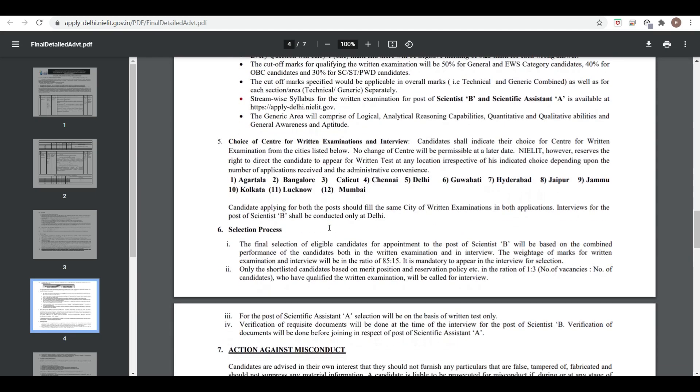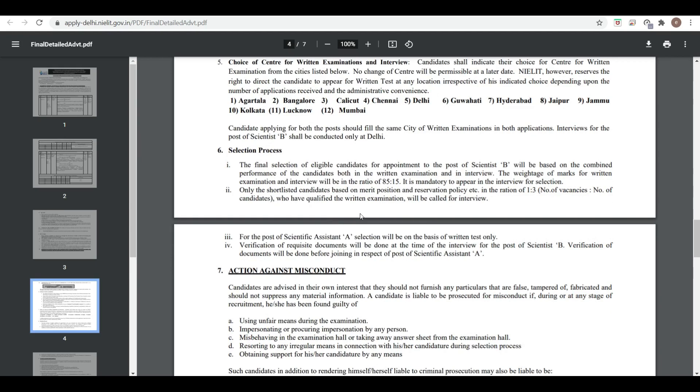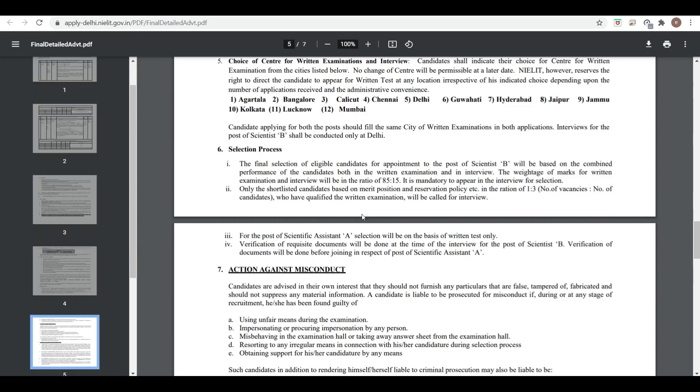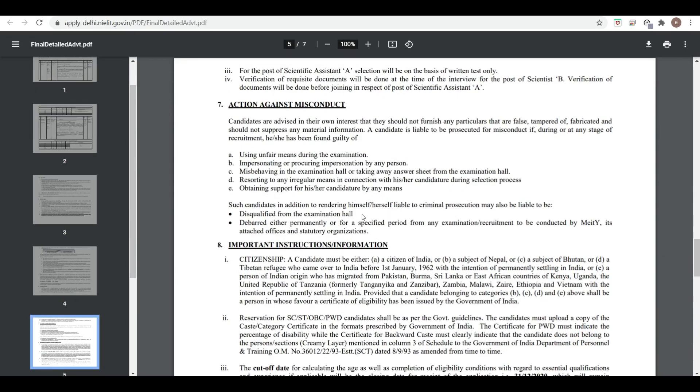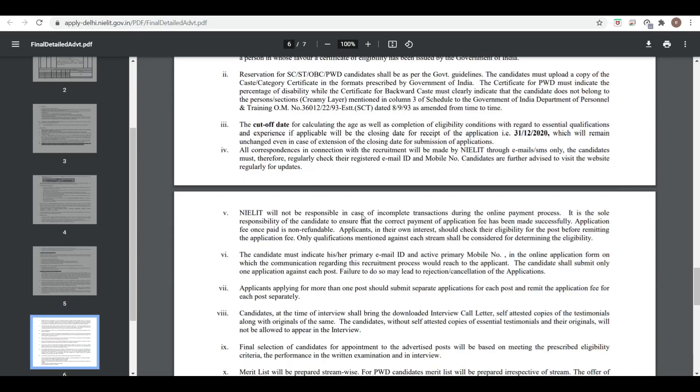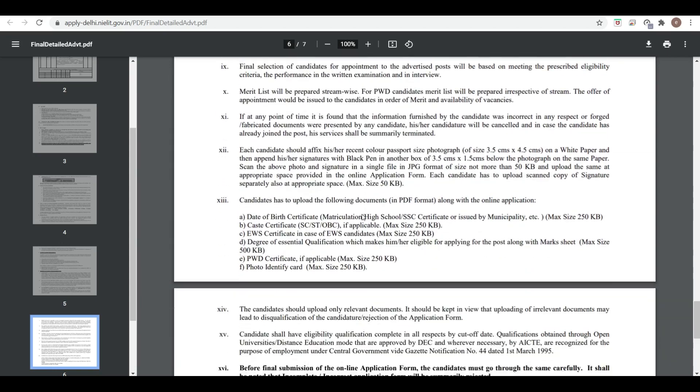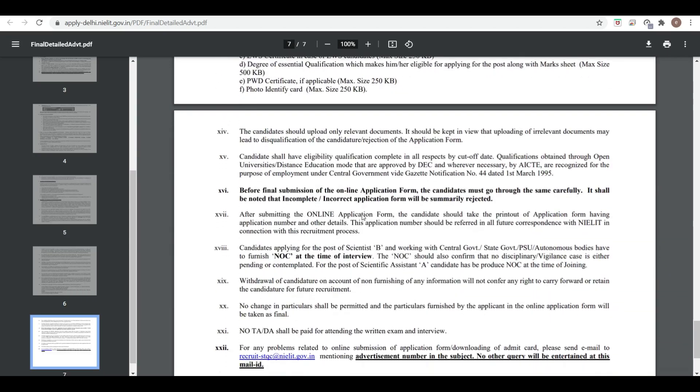Regarding the selection process, candidates in a 1:3 ratio are called for interview for the post of Scientist B. There are some general points to note.